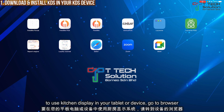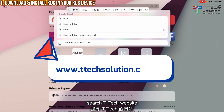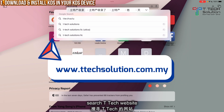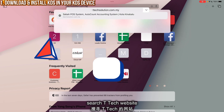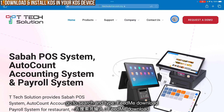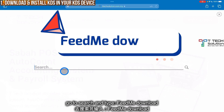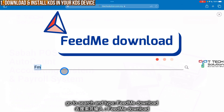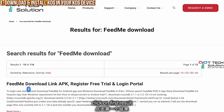First, go to your browser and search ttechsolution.com.my. Go to the search and type it in, then click on the first result.